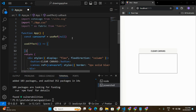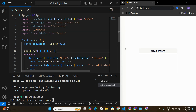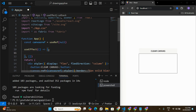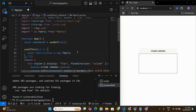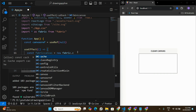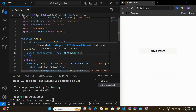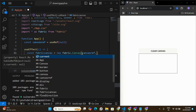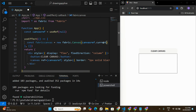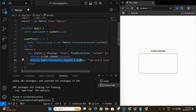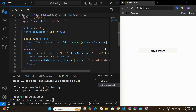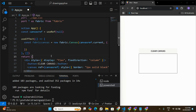As soon as the application loads, I want to initialize the Fabric canvas using the Fabric library. We do this by writing fabric.Canvas and passing the reference inside it. By passing the reference, we're telling the application that the Fabric canvas should be rendered on this canvas element.